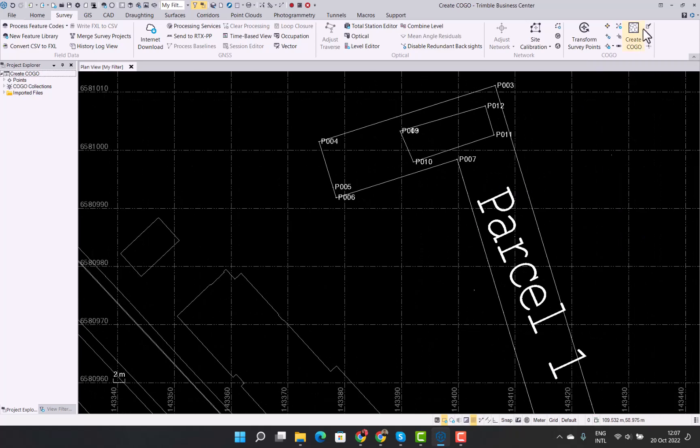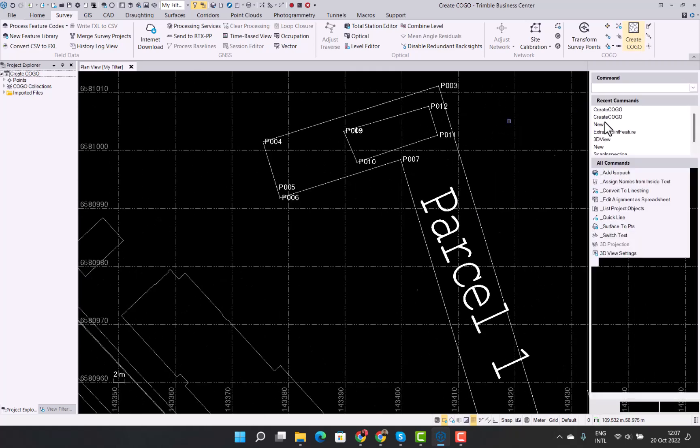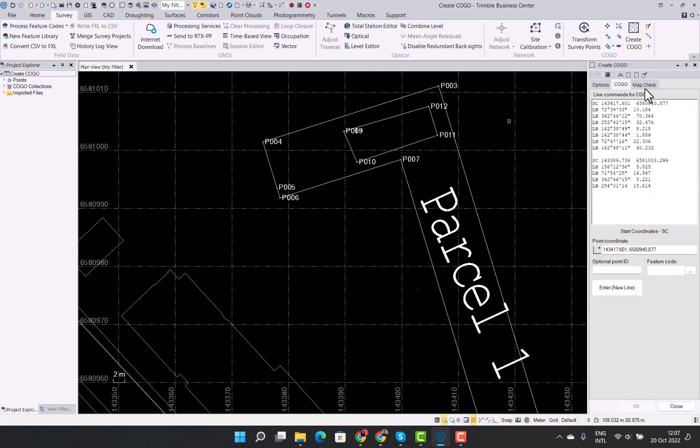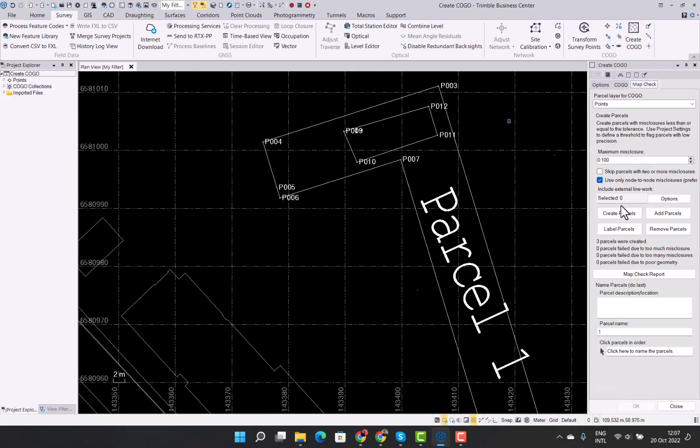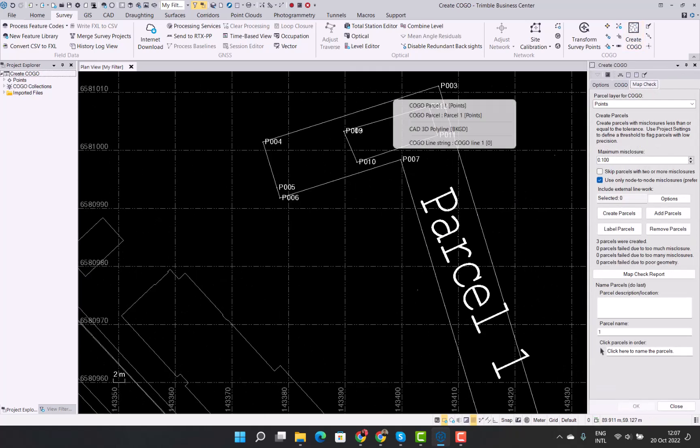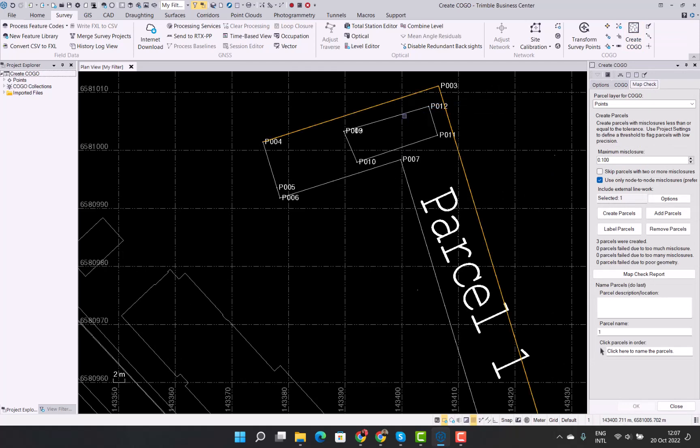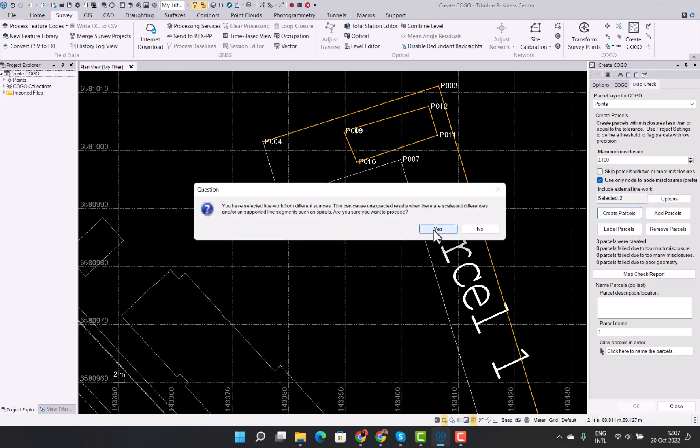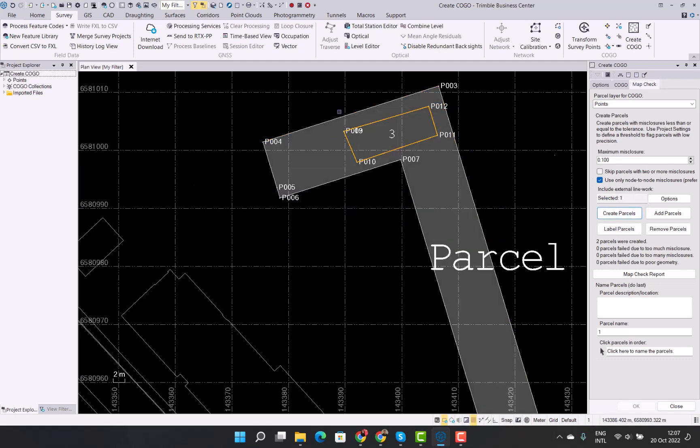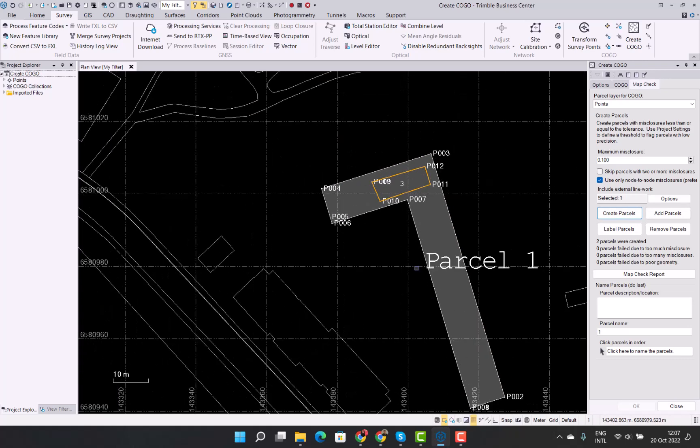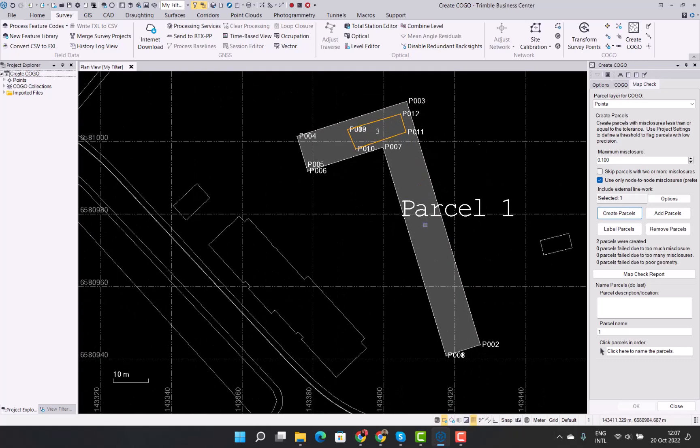There we go. And there we are. Now when we close this, and we go, sorry, don't have to close that, and we go to map check. Let's just select that one and that one.